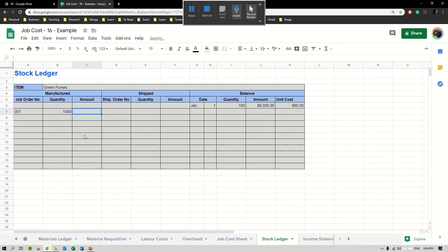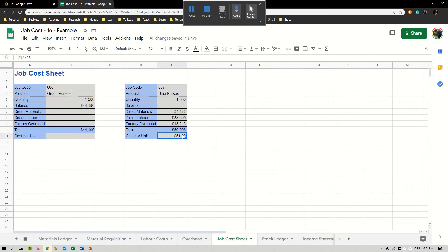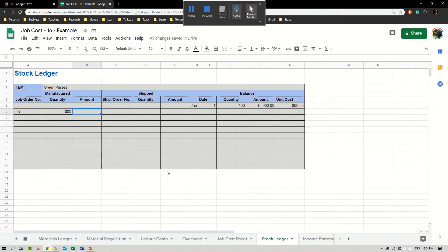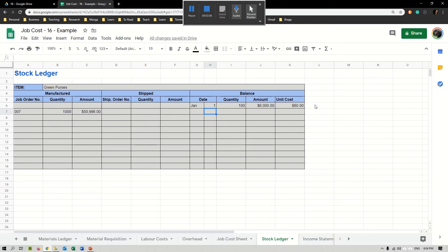Then we add how many we produced. In this case we produced 1,000, and the total value of this was $50,996. Let's imagine we finished this on January 30th. Now I have 100, so now I have 1,100 units.